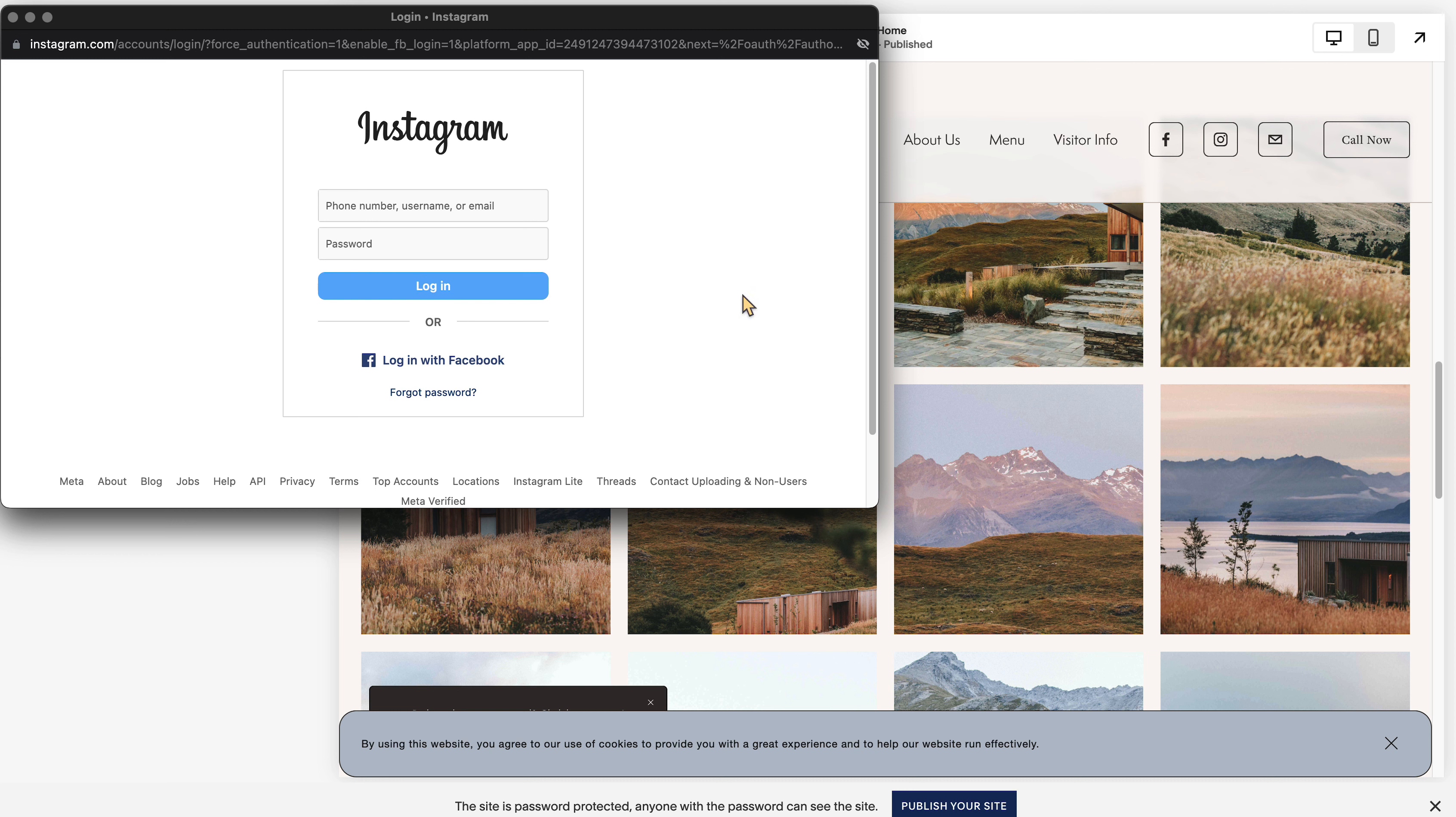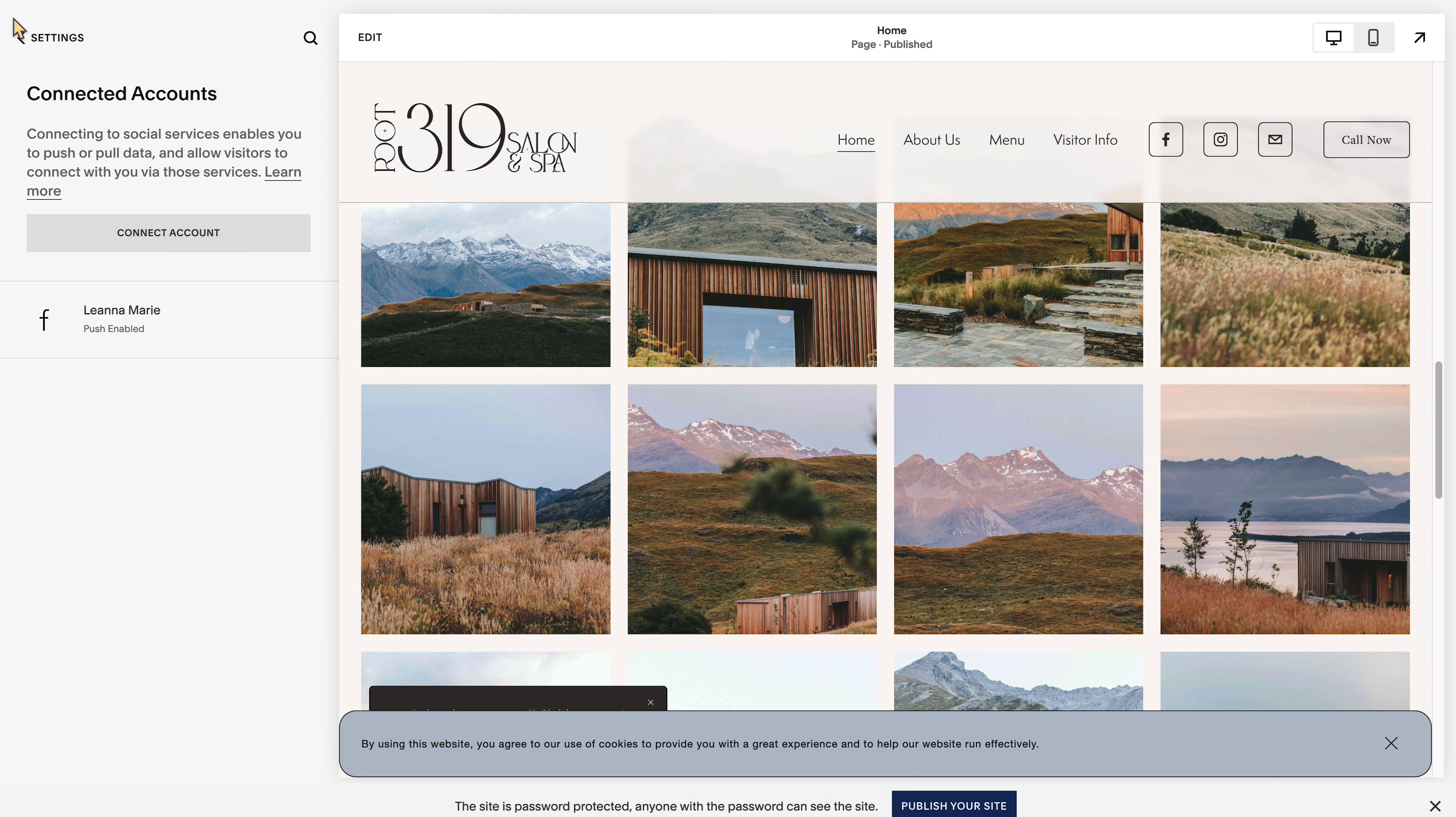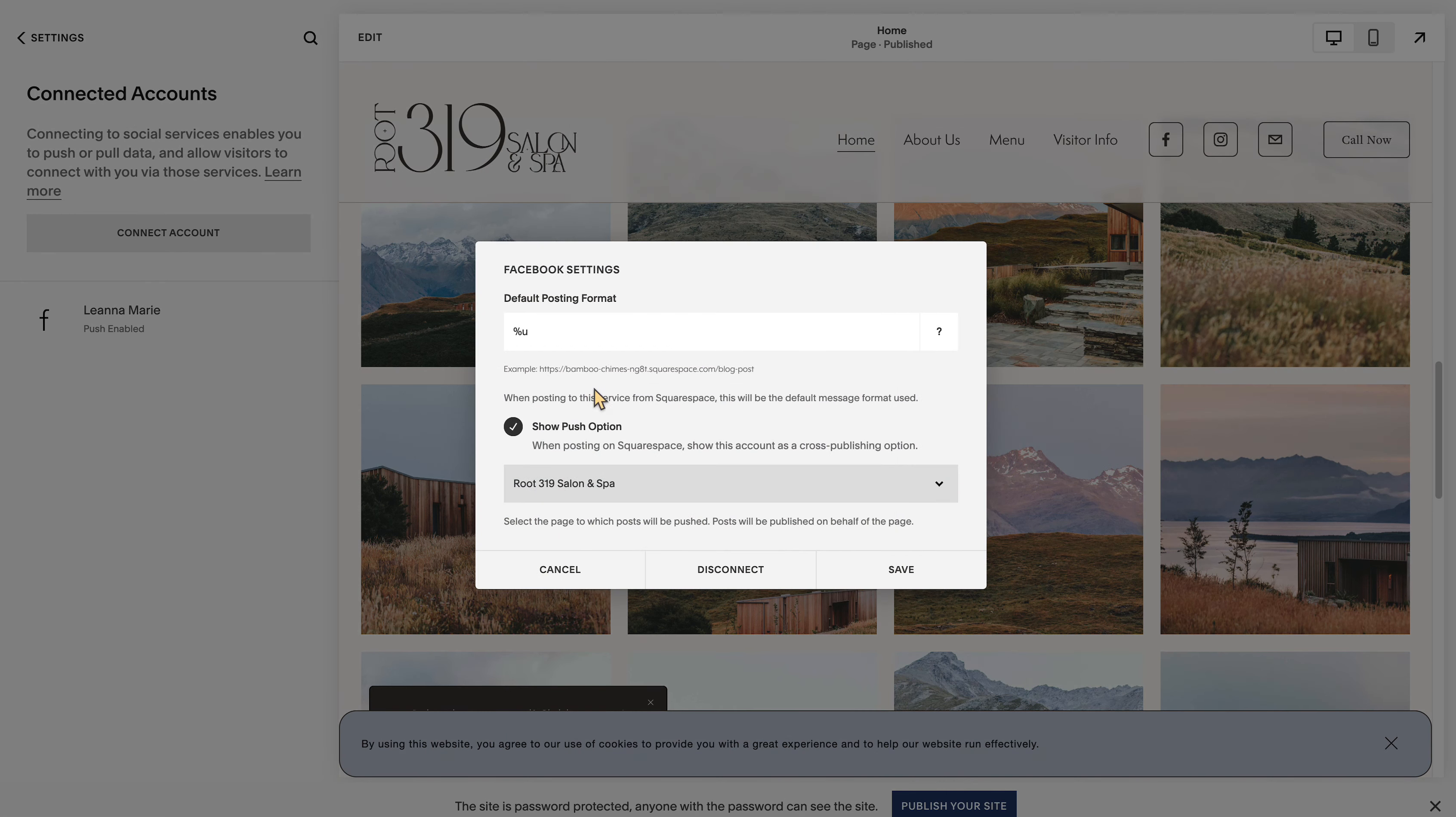Do you want Squarespace to have access? You're going to click yes on everything if you want it to work properly. Then once you go through those steps and submit, what will happen is we can connect whichever ones you want.